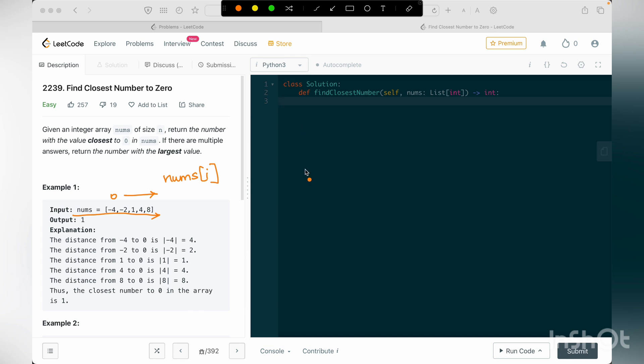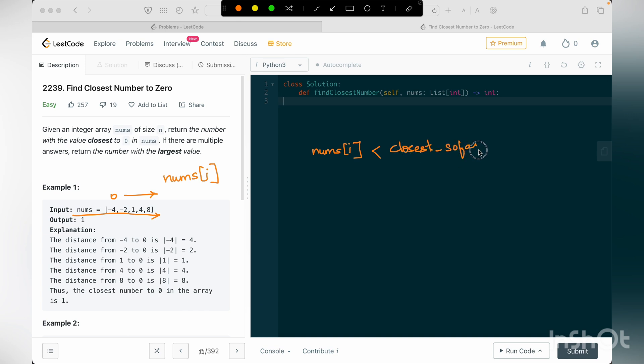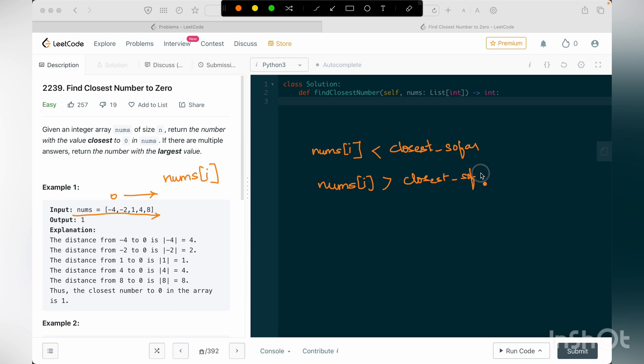And let's say at every stage I am storing closest so far value that we have seen till now. Then there are three possibilities. One is our nums of i can be less than the closest so far value that we have seen, and nums of i value can be greater than closest so far that we have seen.